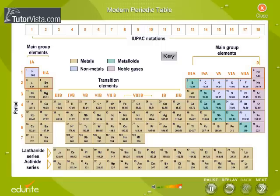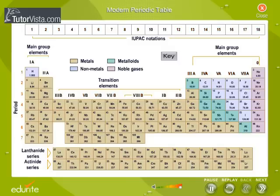The horizontal rows of elements are called periods. The vertical columns are called groups. There are 7 periods and 18 groups.